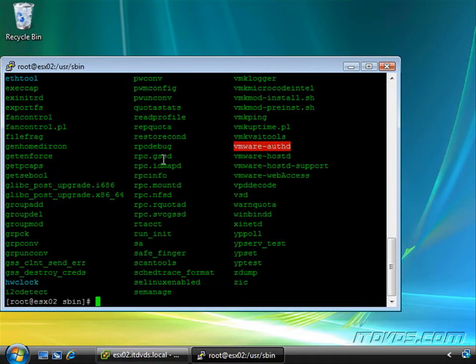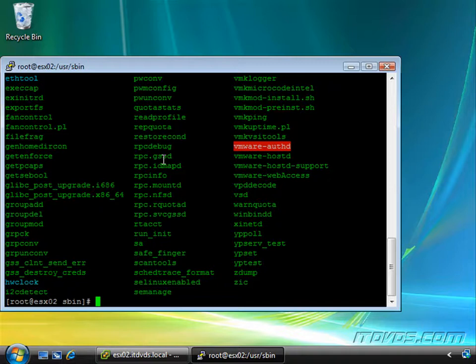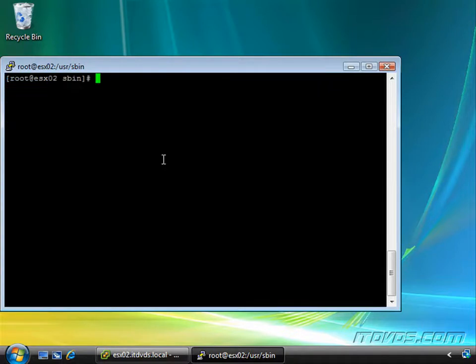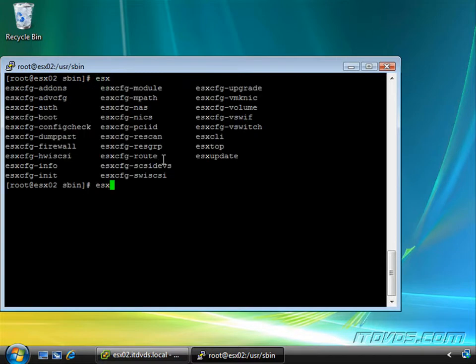Type in ls. There are actually quite a few commands here. The ones we're concerned with generally start with ESX, but they can also start with VM. For example, I'm going to clear the screen, type in ESX, and hit tab twice. You can see these are all the commands that start with ESX.